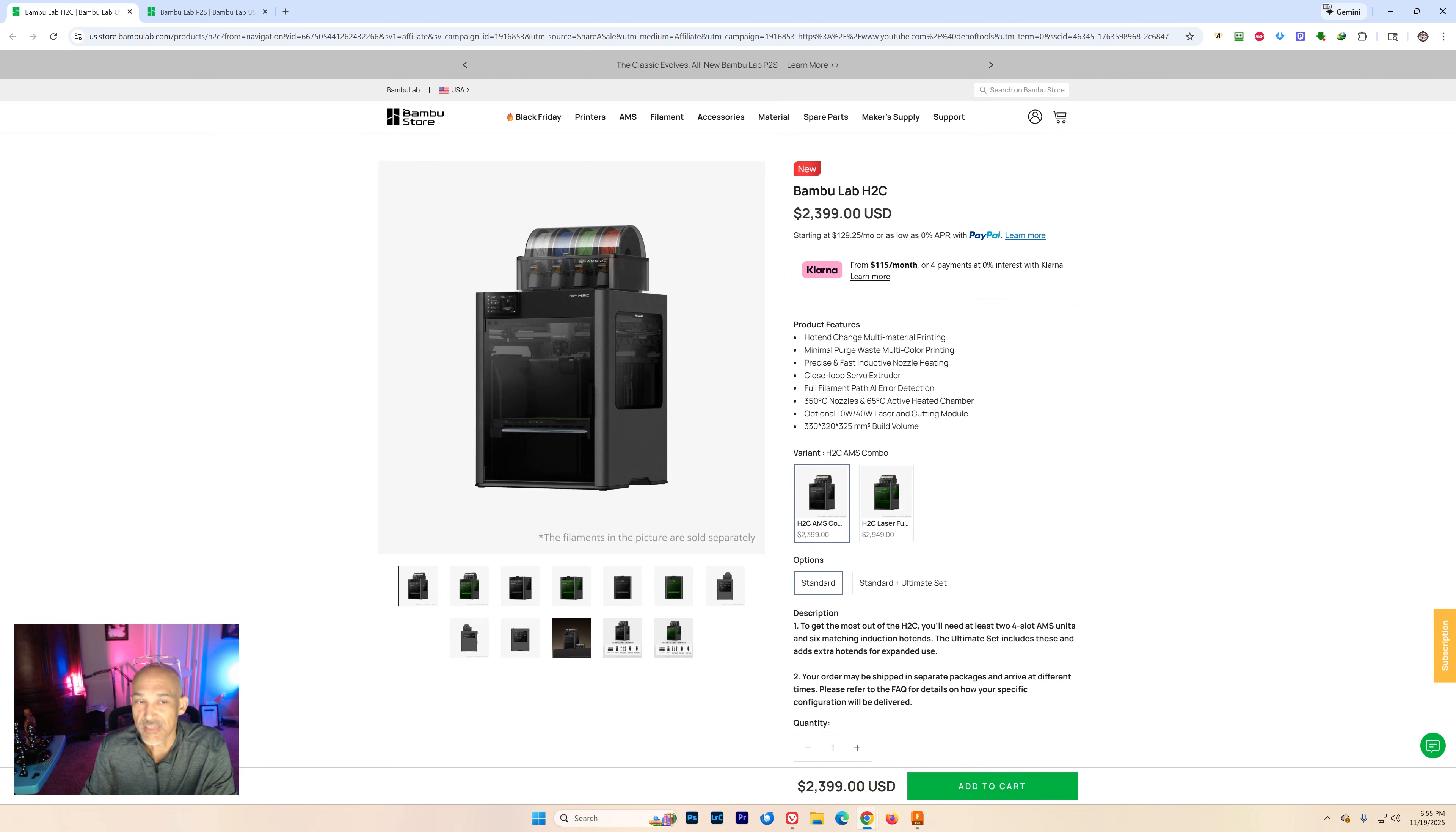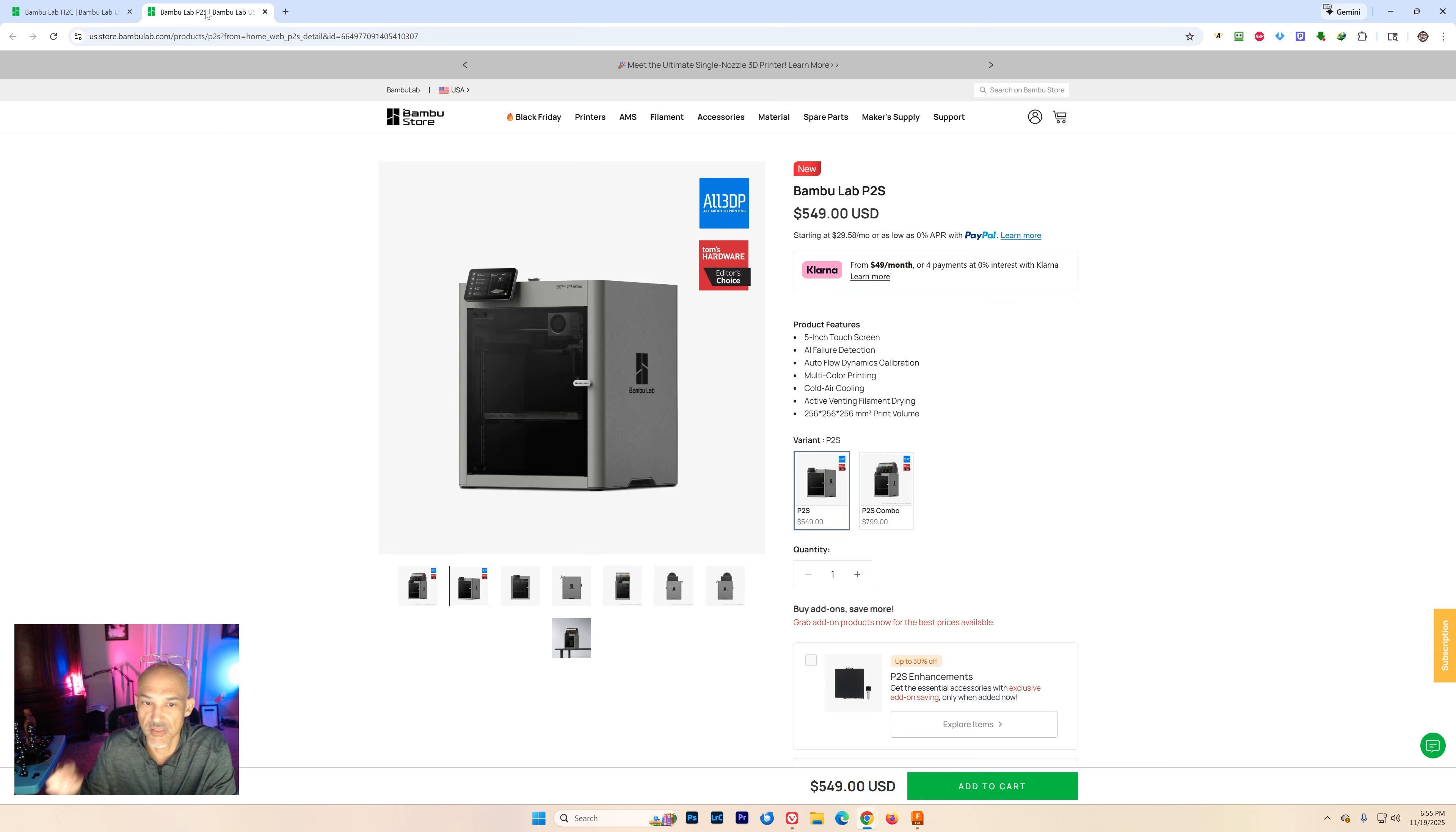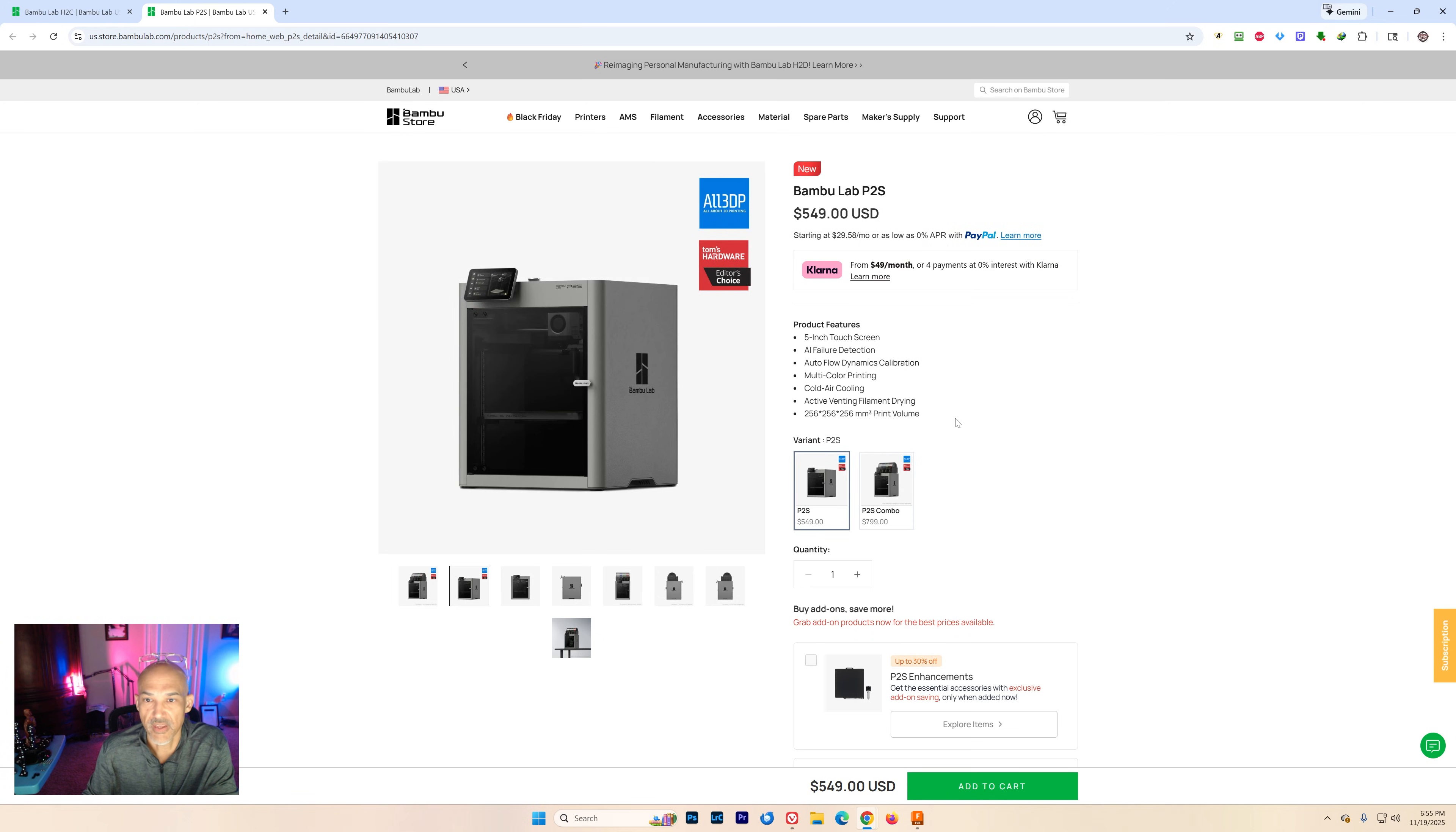But that's not the only printer that we've been delayed. Remember back when the P2S launched? I would say a lot of people were interested in that. It's kind of the bigger printer. It has a lot of the new features that the H2D had. But it was delayed. You could not pick that thing up here.